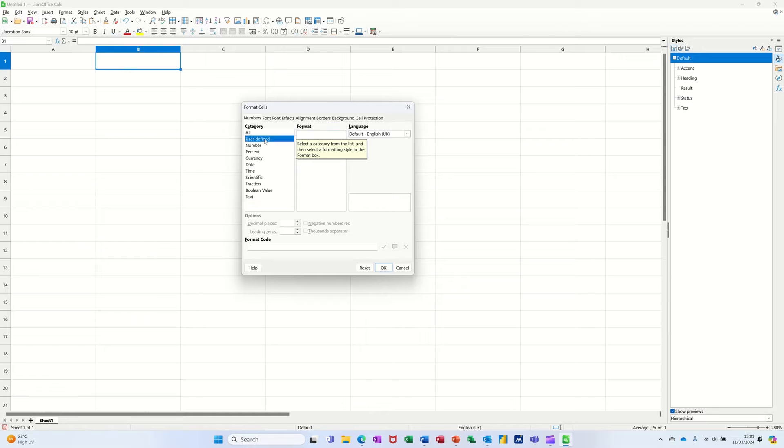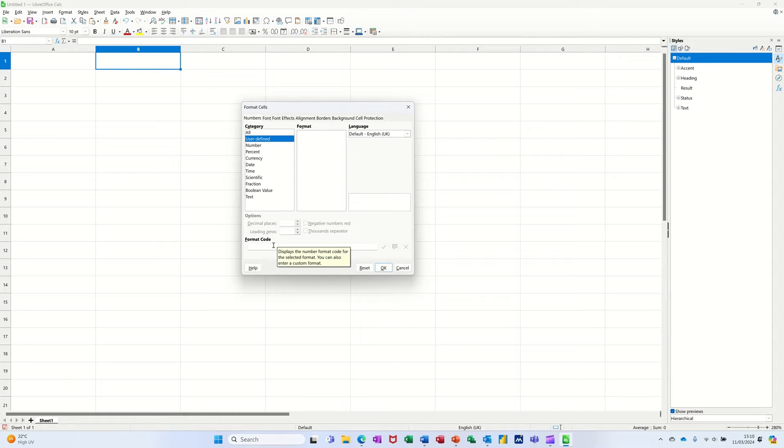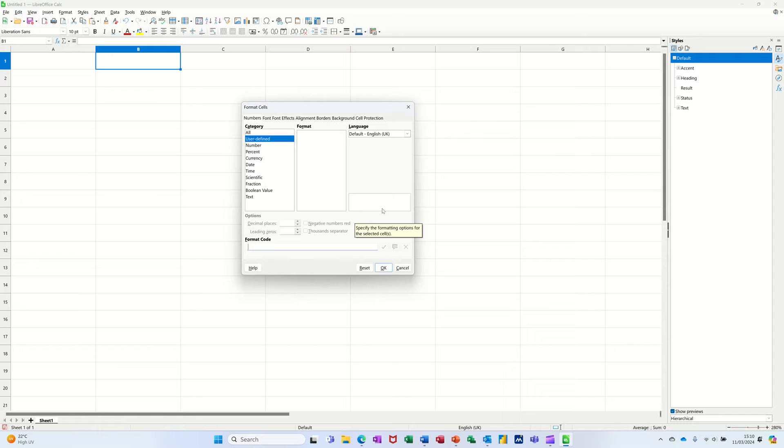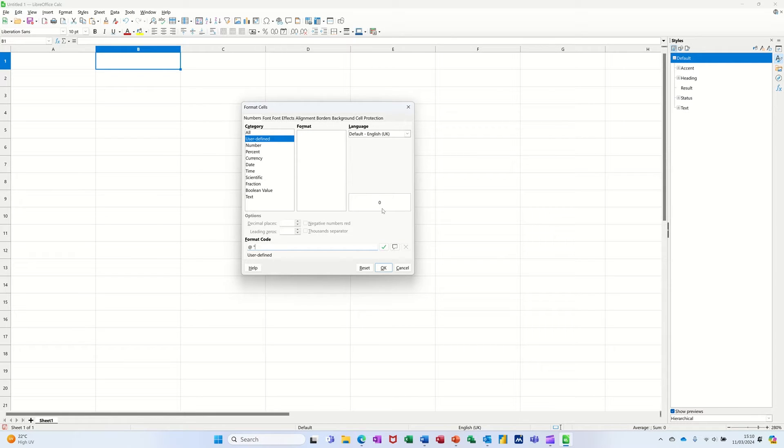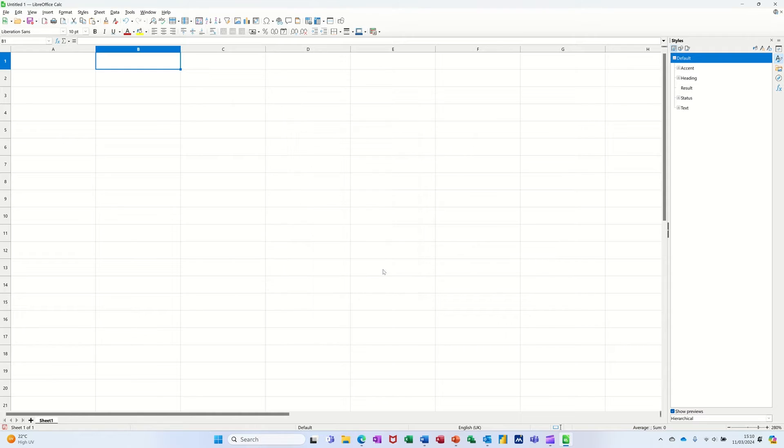So if I go to user defined and let's say I want a suffix, I would go at space and then I'll just put the UK in quotes like that. Now I've already done it for one cell here, let's click ok to that.